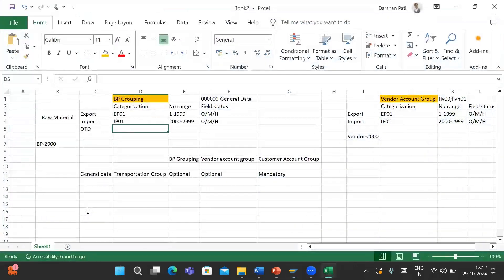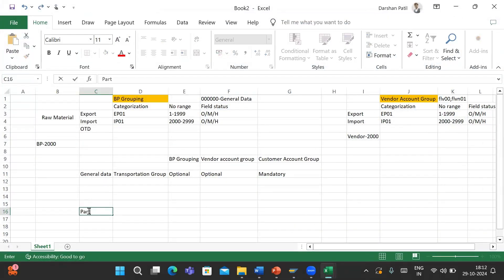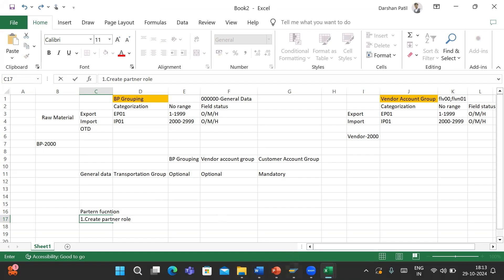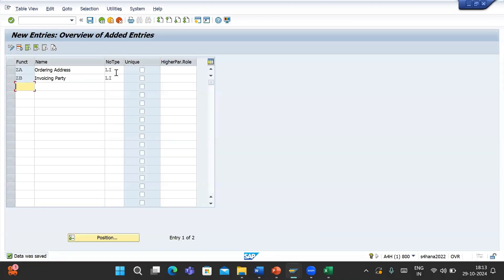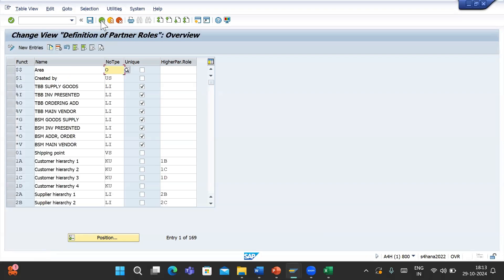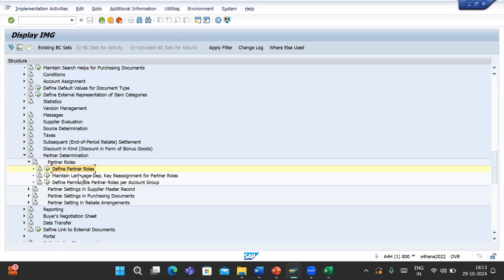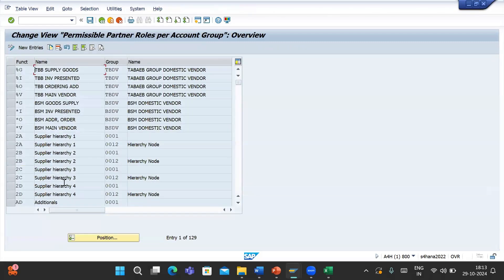In partner functions, the first step is to create the partner rule and assign that partner role to the customer or vendor - in this case, assigned to vendor LI. The second step, which is language-specific, I'll skip. The third step is to define the partner functions to the account group.